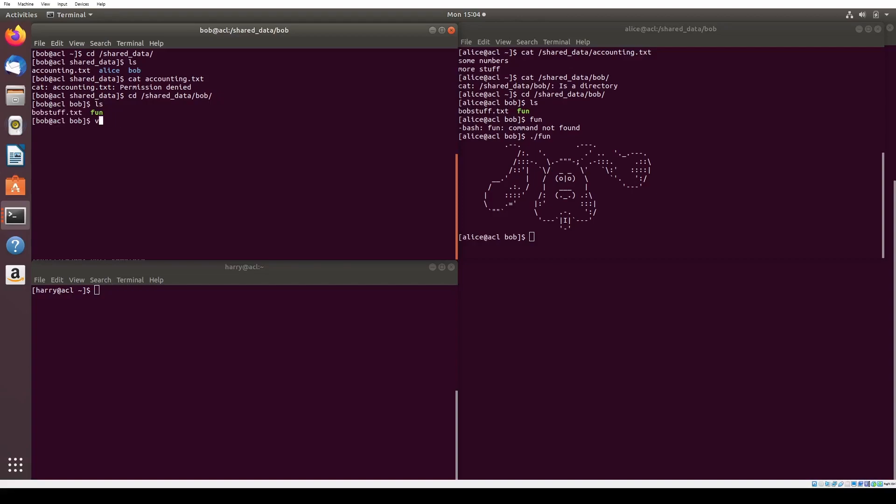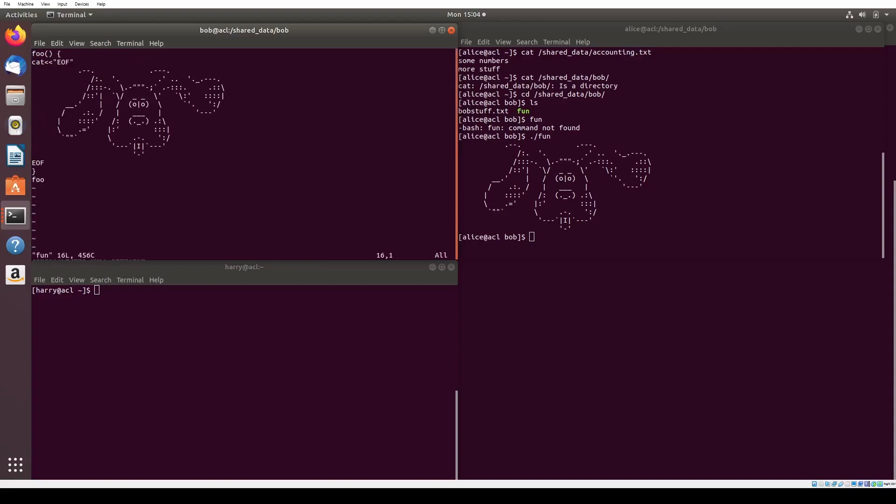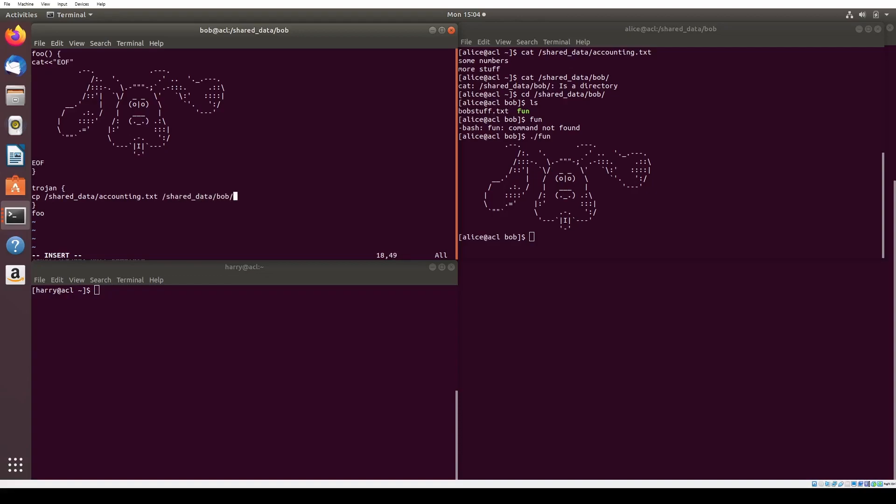We can do this by creating a Trojan horse executable, tricking an innocent user into running our script that will copy over the information from accounting.txt. In Bob's shared data Bob folder, we find a script called fun, which contains cute ASCII art of a dog. Knowing that Alice and Harry have reading permissions of accounting.txt, we can introduce commands to the script that first make a copy of accounting.txt, and then give Bob viewing permissions of the copied file.